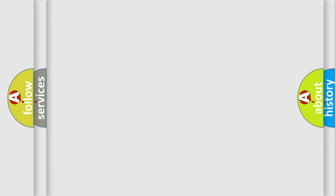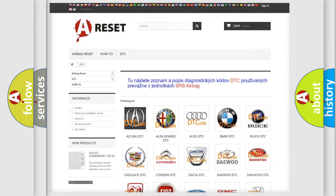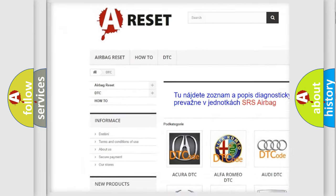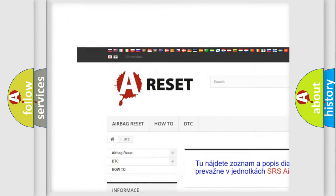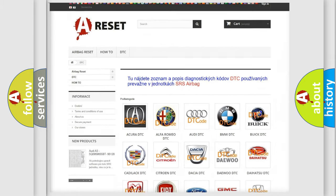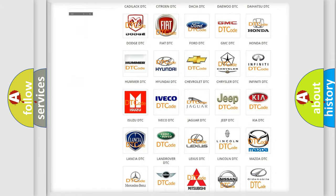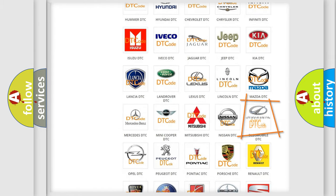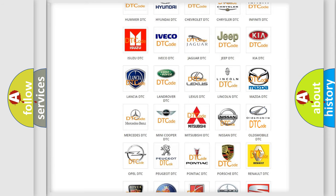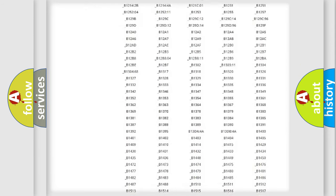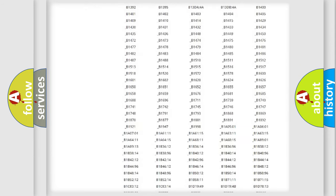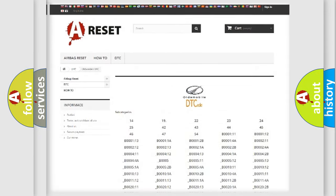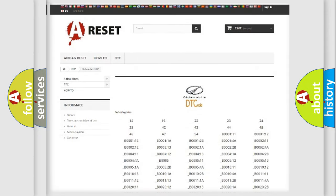Our website airbagreset.sk produces useful videos for you. You do not have to go through the OBD2 protocol anymore to know how to troubleshoot any car breakdown. You will find all the diagnostic codes that can be diagnosed in Oldsmobile vehicles.